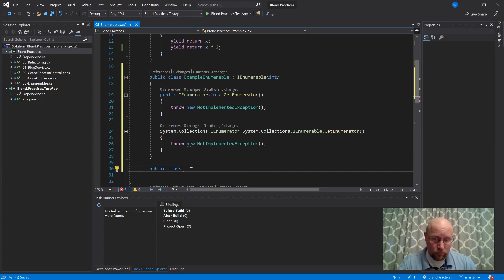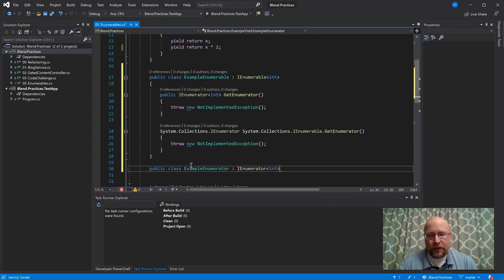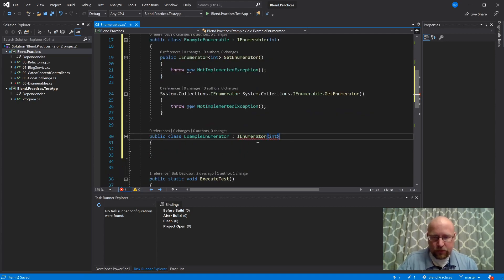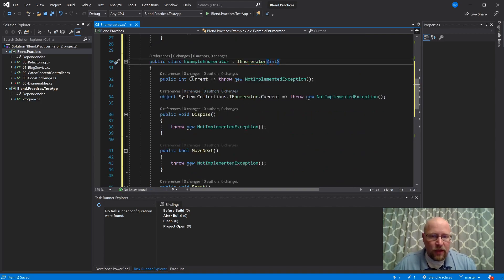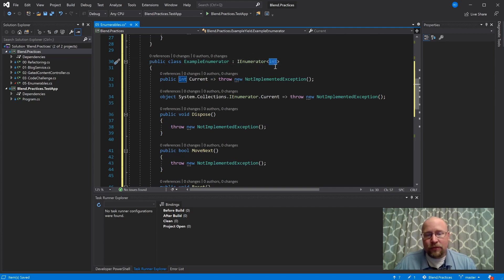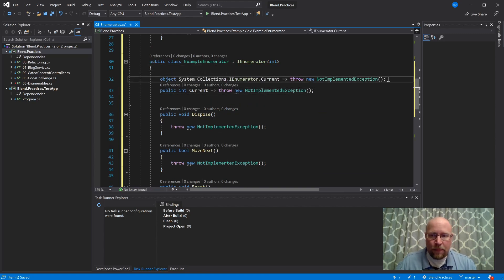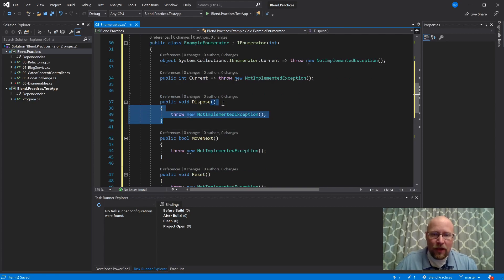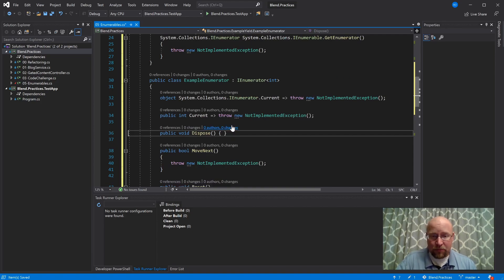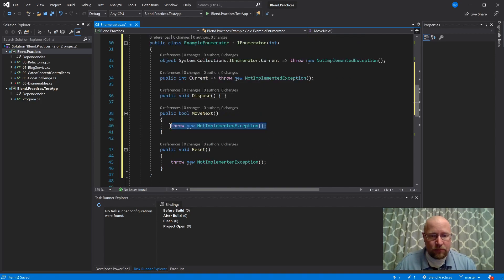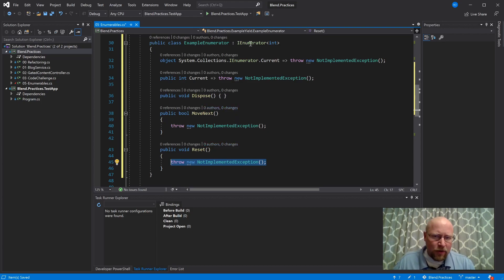Let's implement an IEnumerator — ExampleEnumerator — and this has to be of type int as well. Let's see what Visual Studio says that interface looks like. We have Current as an integer — Visual Studio picked integer because that's the type we're using. There's also the non-generic version, which I'm not going to implement. Dispose — we don't have any items that need to be disposed, so I'll skip that. What's left is MoveNext and Reset — these are things we will need to implement.